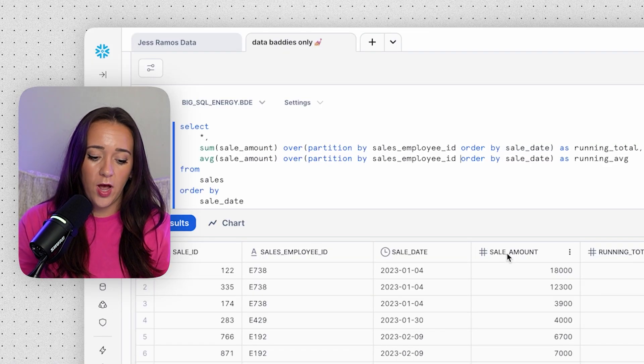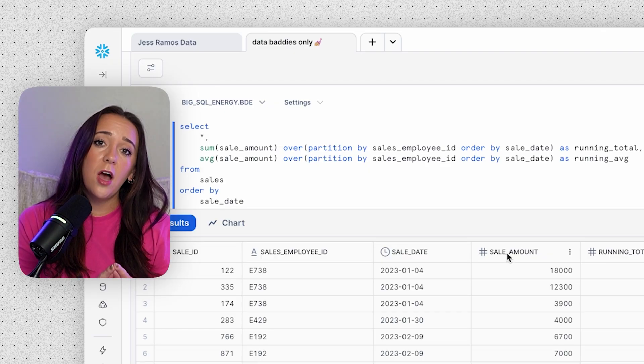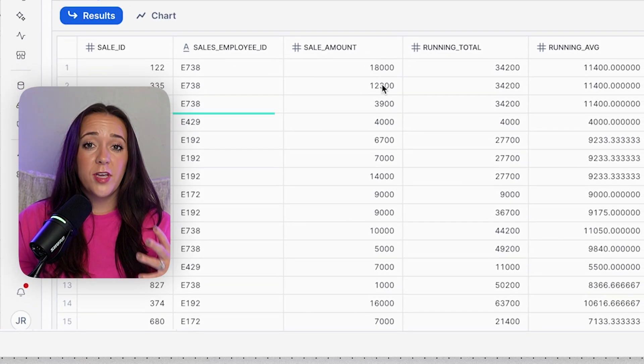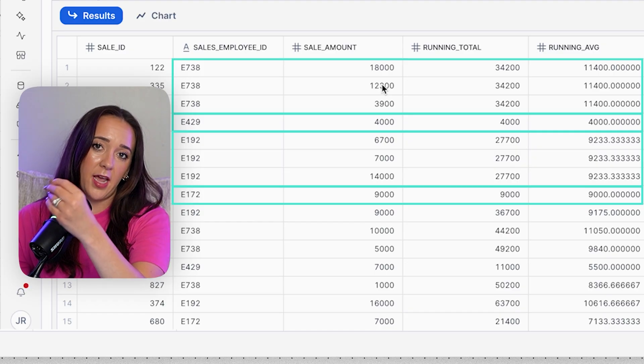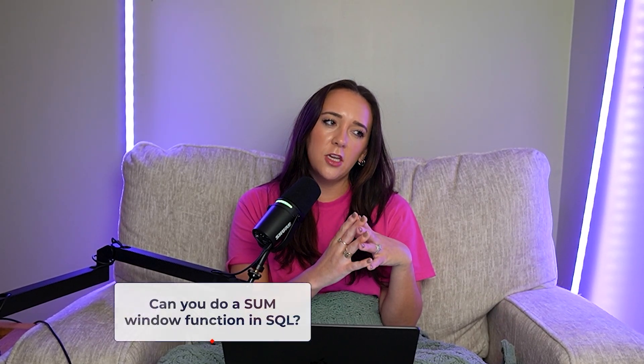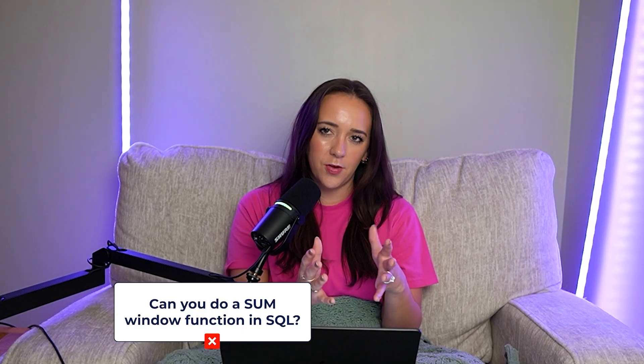We can also add PARTITION BY sales_employee_id to these window functions. Now we're doing the running total and running average over time individually for each sales employee ID. Each sales employee gets their own running total and running average based only on their data — it's like looking through a separate window for each employee. This is why understanding business context matters: in interviews no one will say 'do a SUM window function.' They'll say 'can you calculate the running total of revenue?' and you need to know what that means and how to do it with window functions.